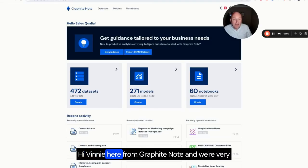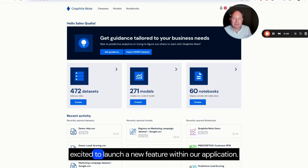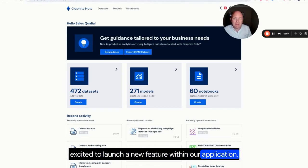Hi, Vinny here from GraphiteNote and we're very excited to launch a new feature within our application.